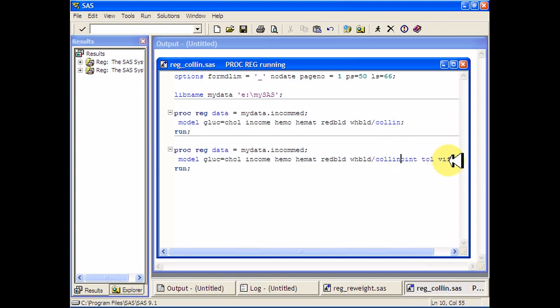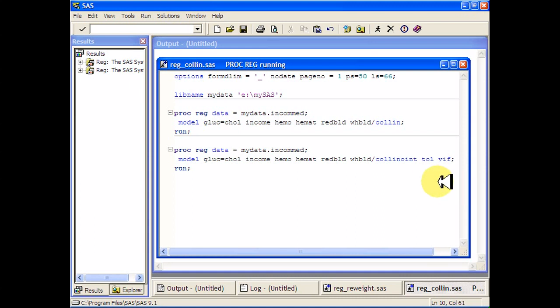A couple other measurements you can get are the variance inflation factor, which measures the inflation in the variance due to the collinearity of the variables. And then tolerance is just one over the VIF.